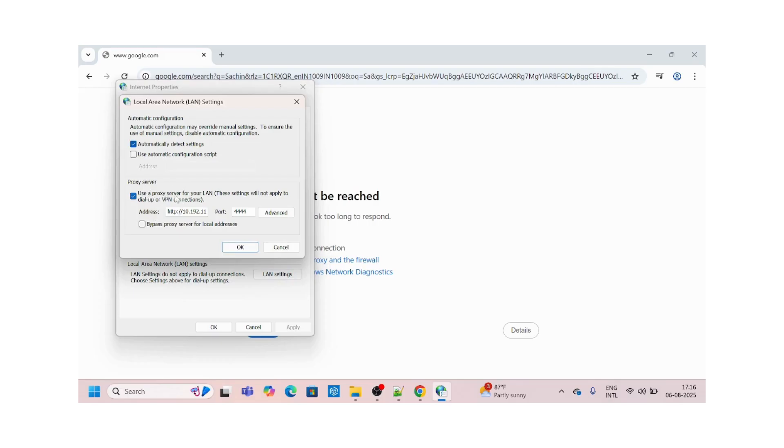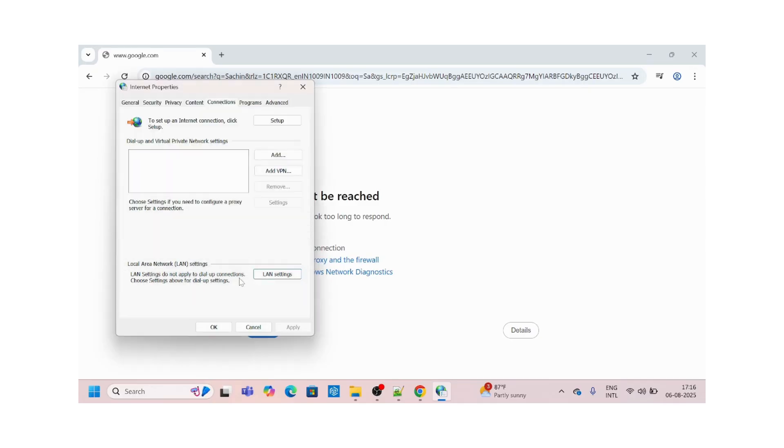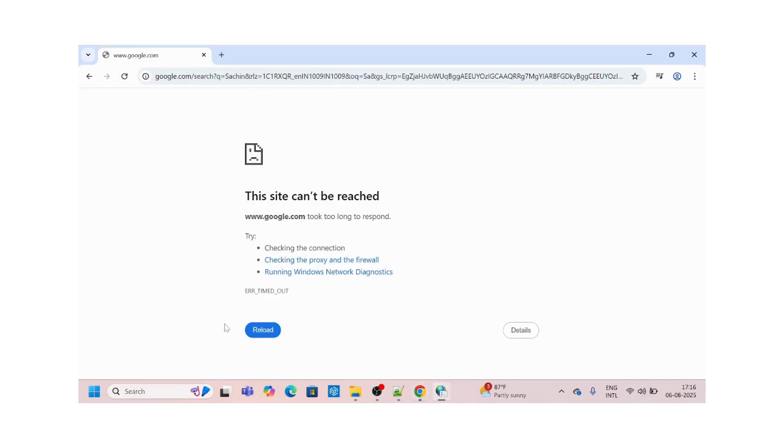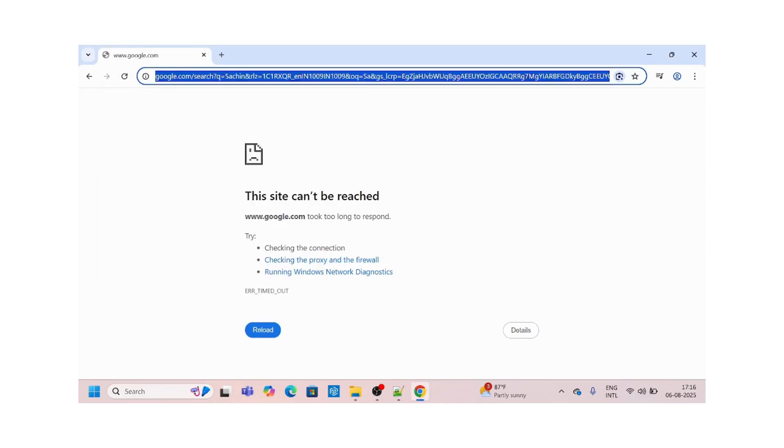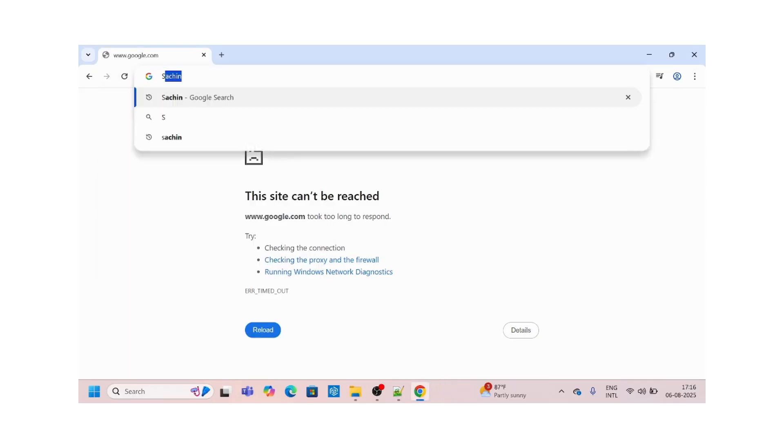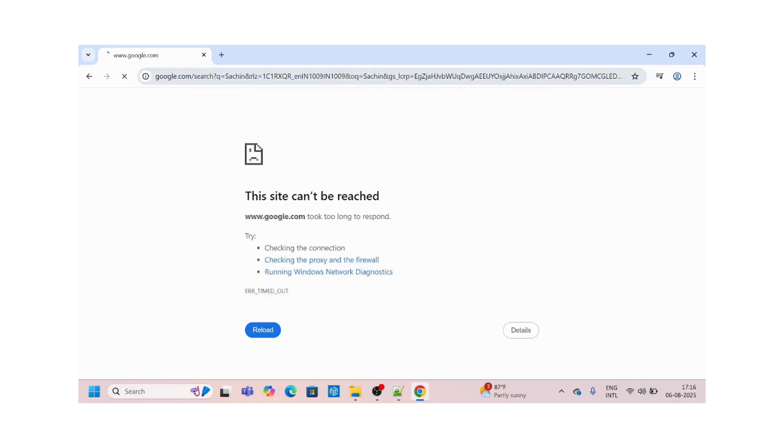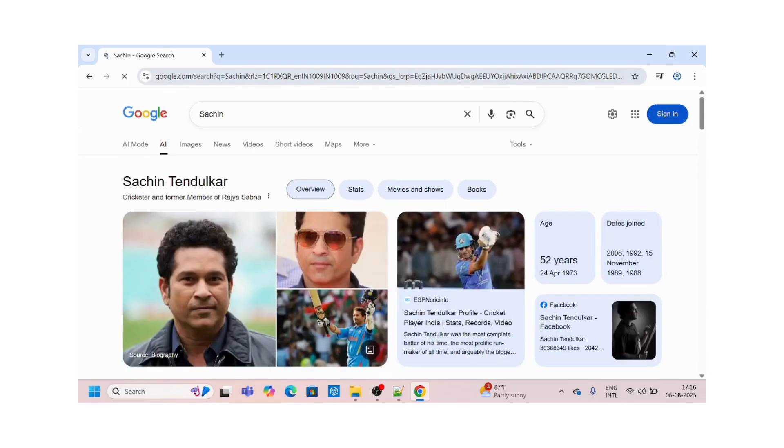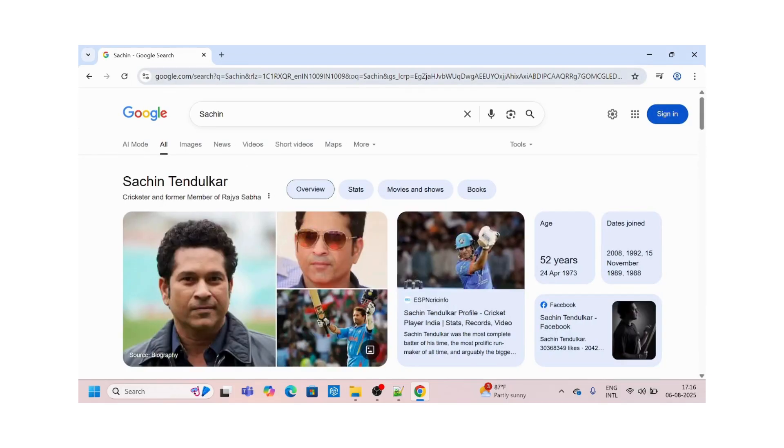Make sure that 'use proxy server' is unchecked. I'll uncheck this, say okay, and I'll try to run it again. Yeah, it worked! But for many of you it might not work, so let's switch to method number two.